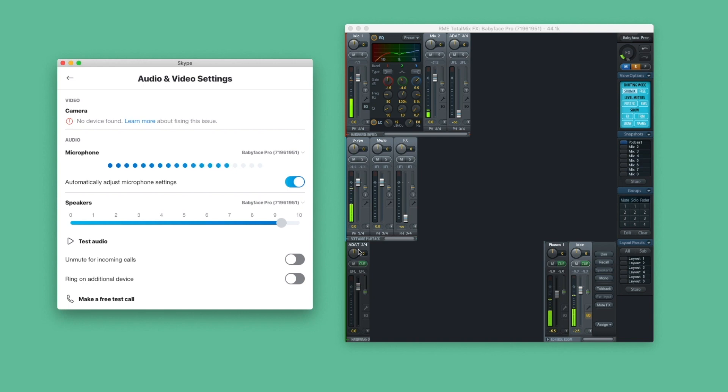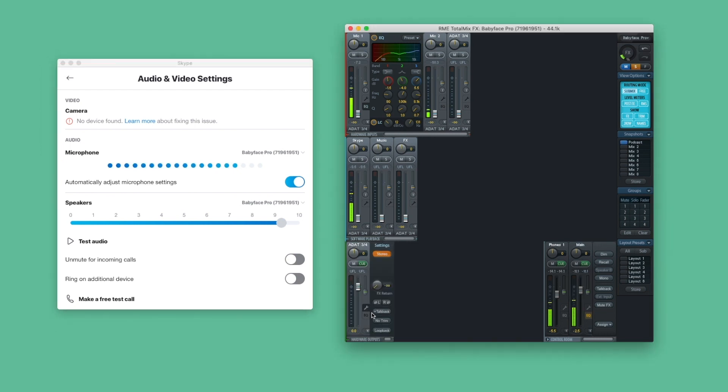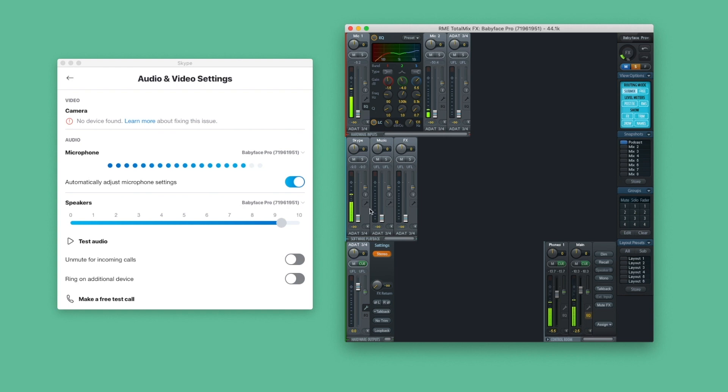You find Loopback in the channel settings of the output channel. Once activated, the output signal is sent back to the respective input channel. To record your voice and the Skype session separately, we send channels 1 and 2 to one of the unused ADAT channels.